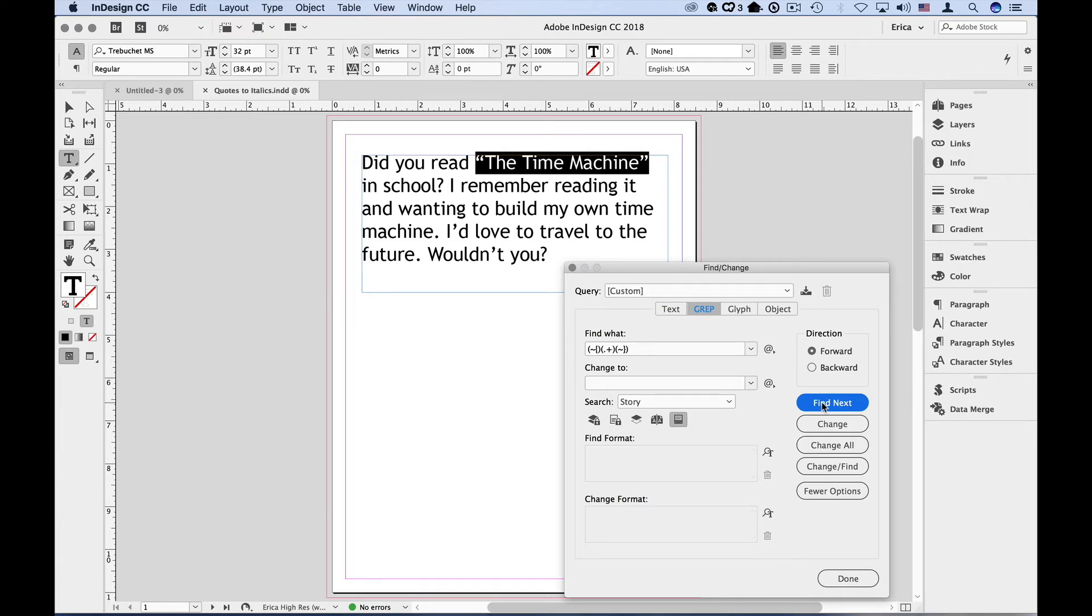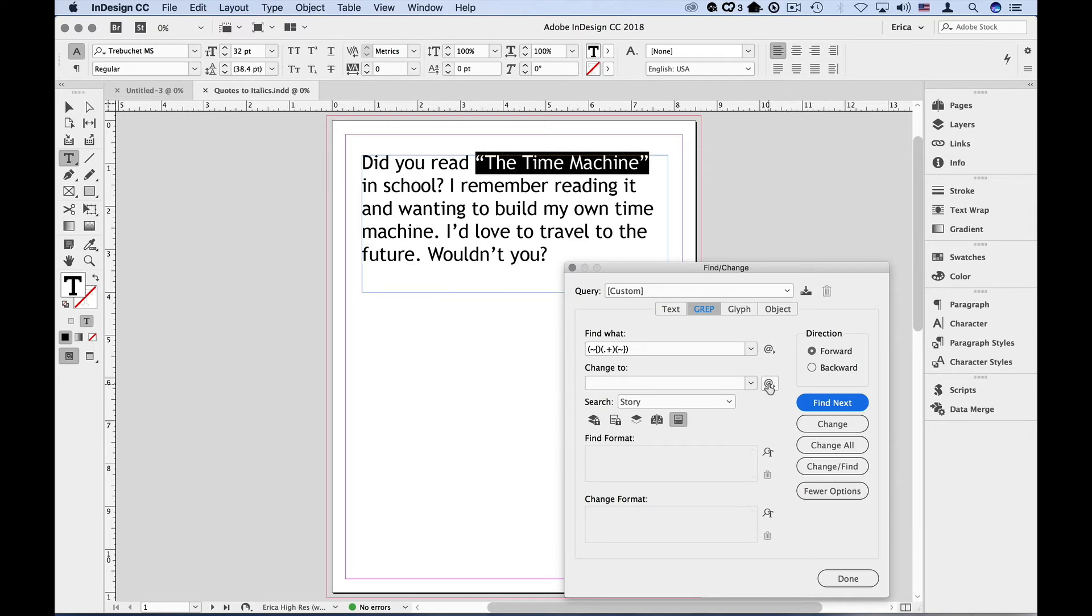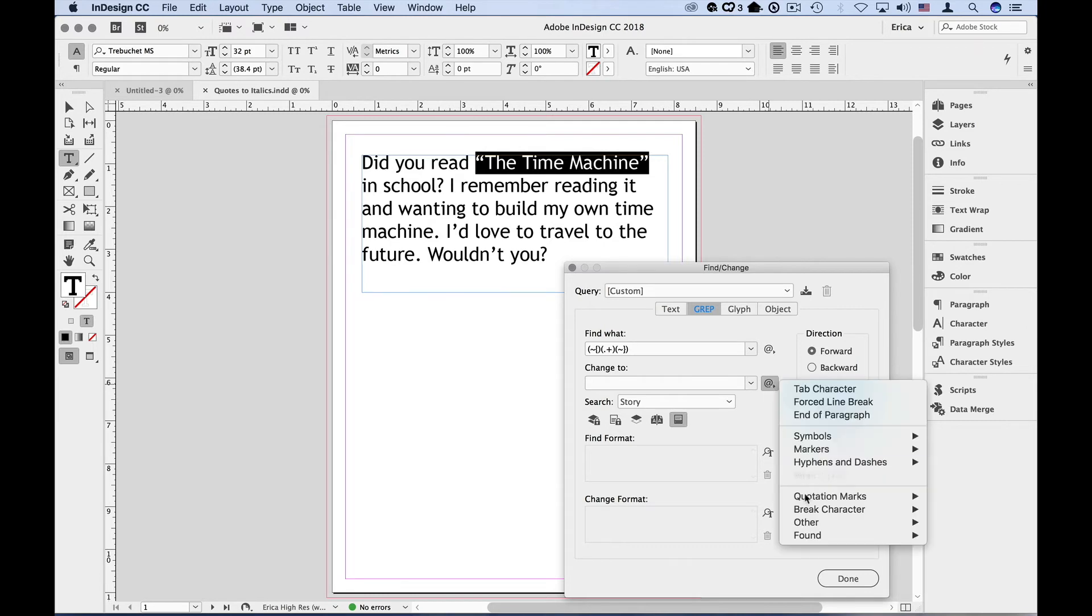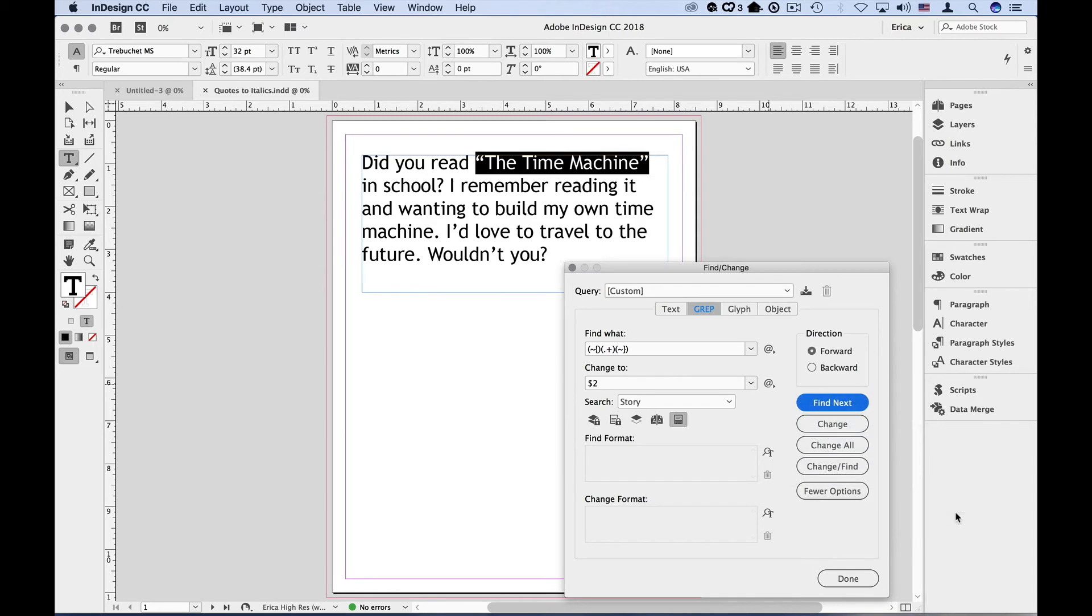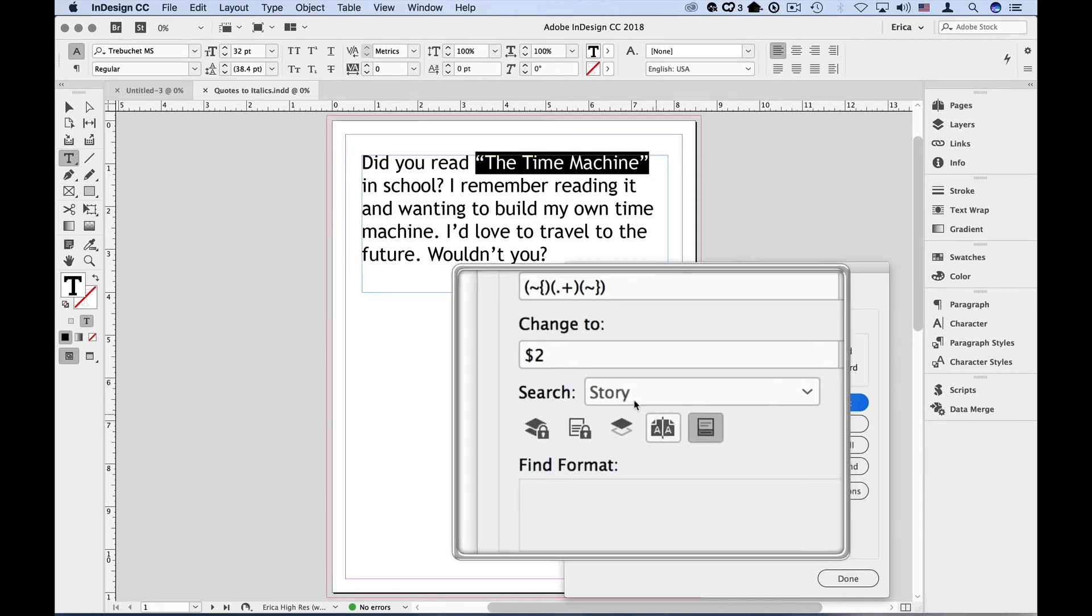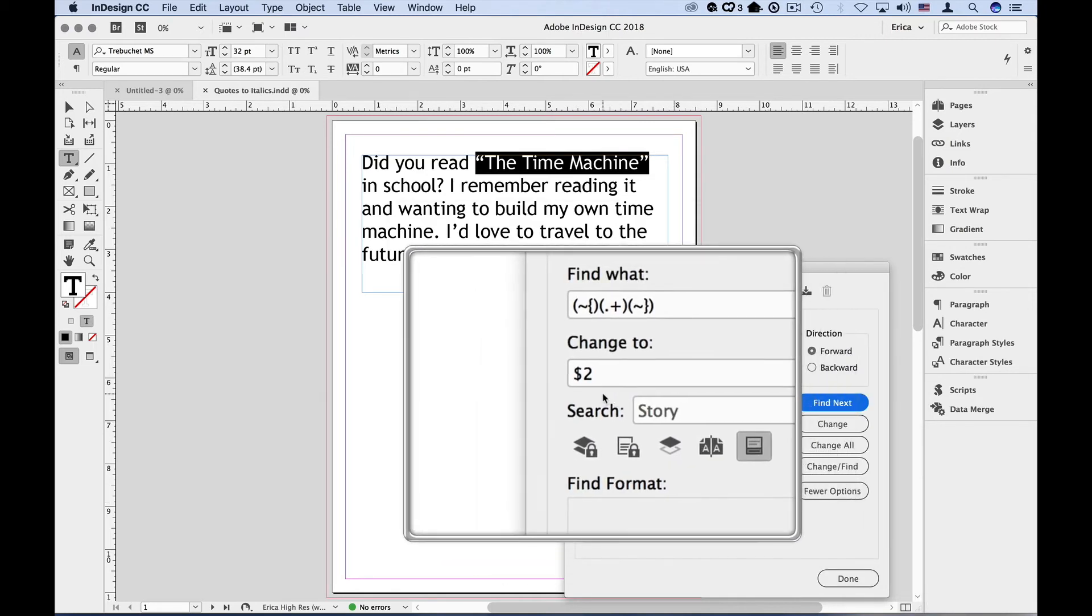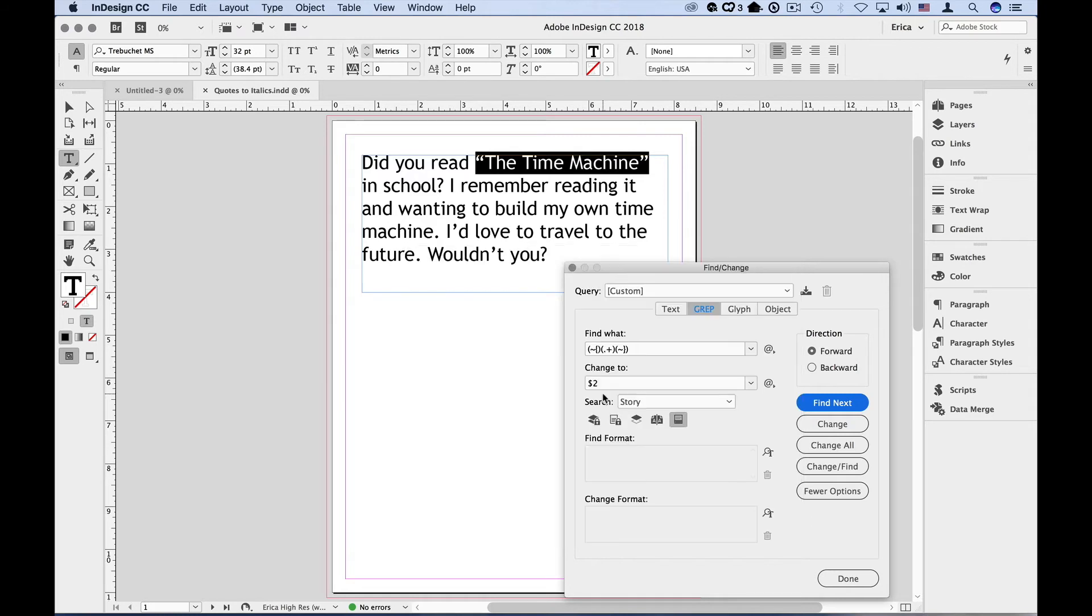Now in the change to field is where we tell it what out of the previous expression we want to keep. Well, we only want group number two, the text that's in the middle of these quotes. So in the change to field, we're going to go over to this secret menu. We're going to choose found, and then found two, which means group number two. And that gives us a dollar sign two, which is just grep for the second group. So that returns the text in the middle of the quotes, but it also gets rid of the quotes because we didn't ask for groups one and three.